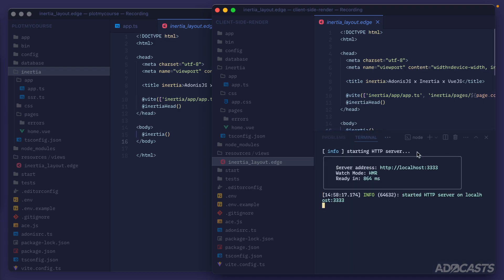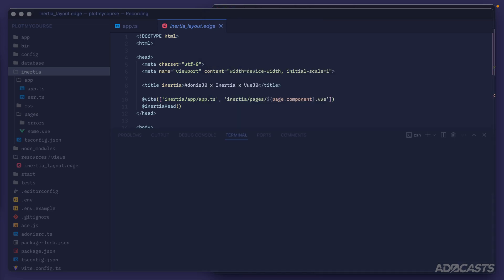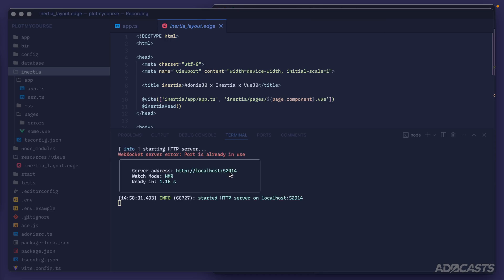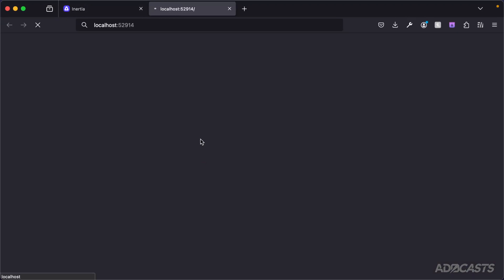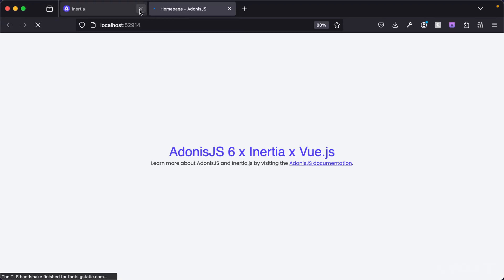All right, so our client-side application is at 3333, and we jump over to our server-side application, command-tilde, npm run dev. This one will be at 52914. If we go ahead and open up our server-side application now, so I'm going to command-click on it, and then we'll open up our browser here.